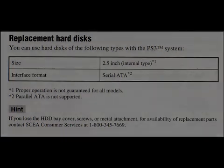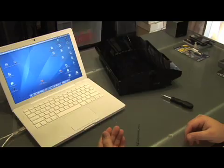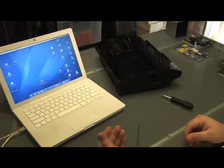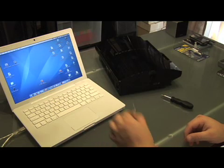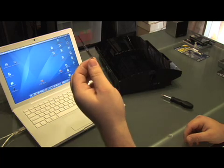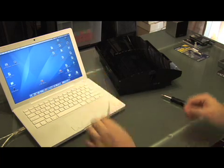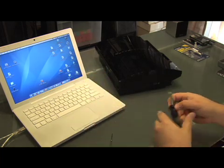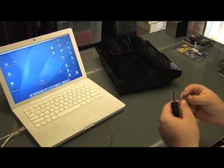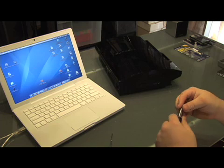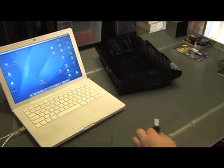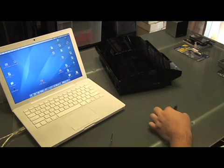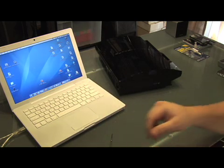You will need a laptop or a desktop to perform a Microsoft DOS formatting of the hard drive, a small flat head screwdriver, and a Phillips screwdriver sized PH1.